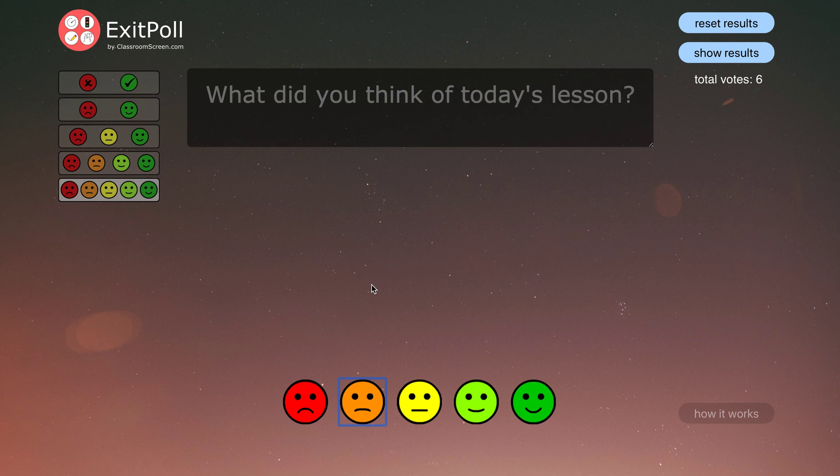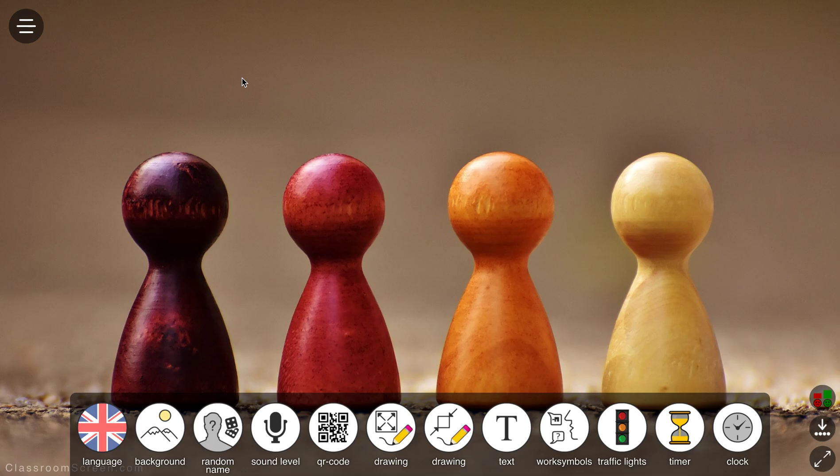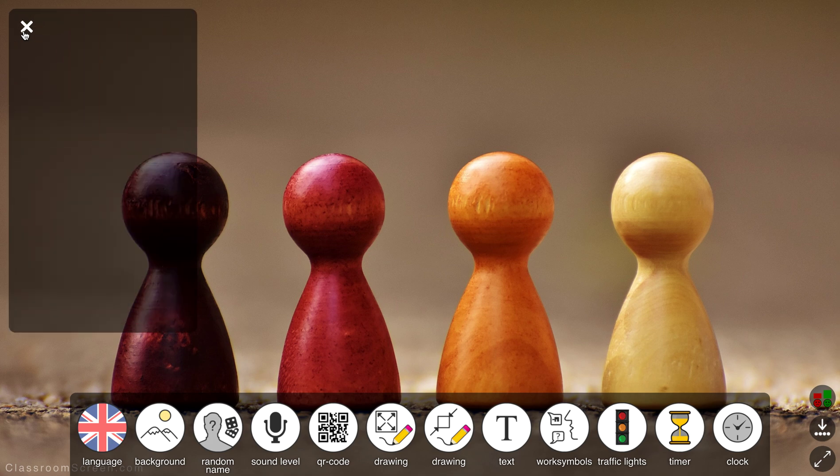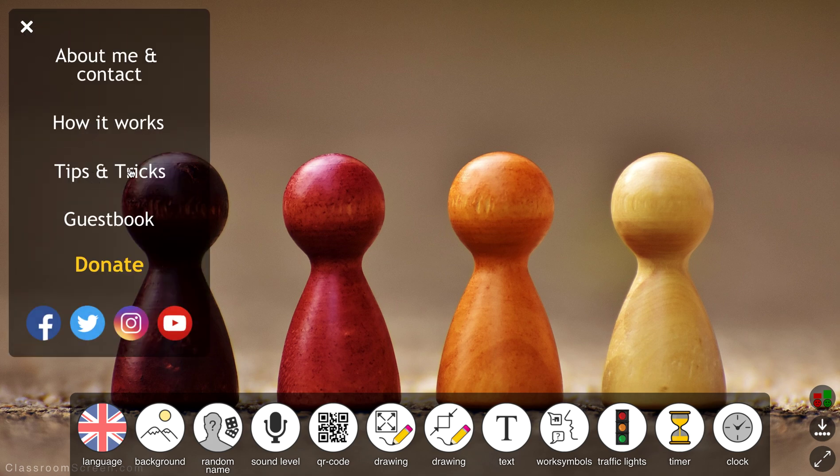Everywhere in everything in classroom screen as well there's lots of little helpful things that Laurence has put in like how it works and so forth. If we go back to the main section here as well, he's got a hints and tips section and so forth and so on.